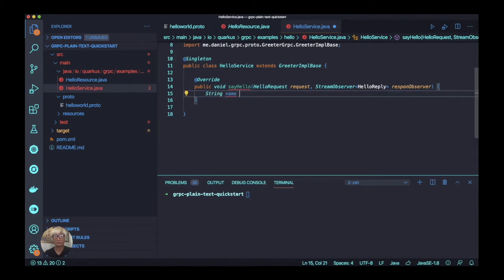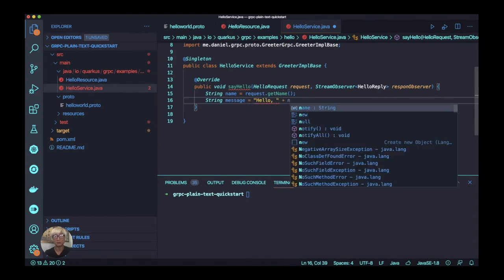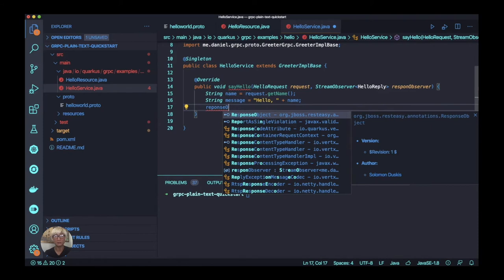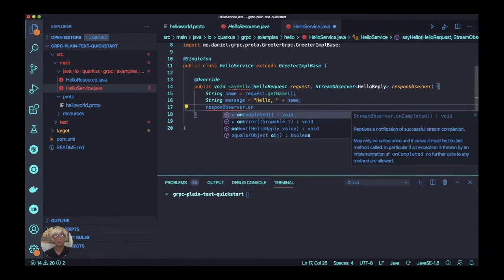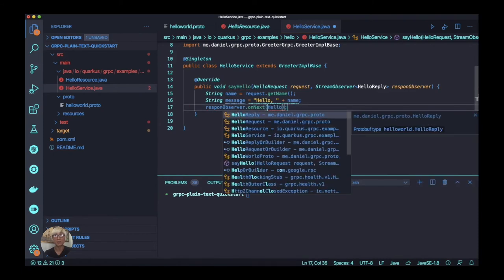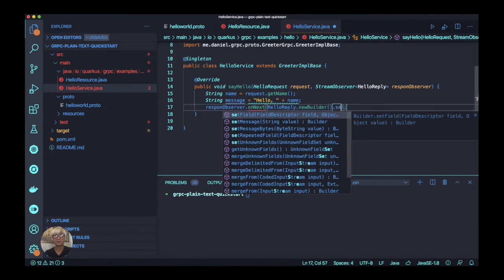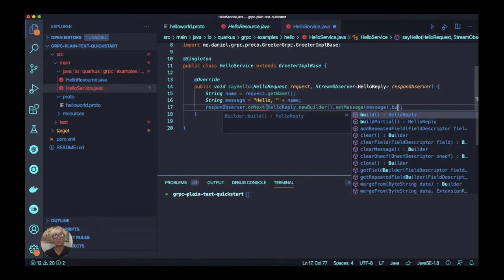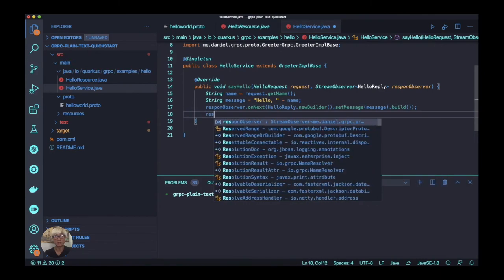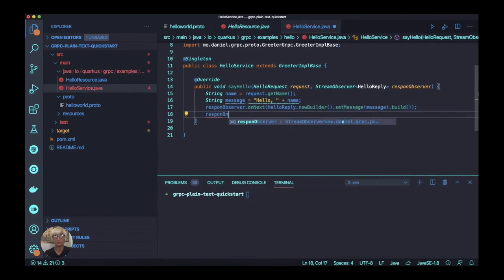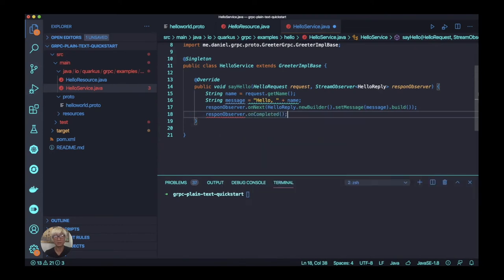We're going to override the sayHello method from GreeterImplBase. The parameters are HelloRequest and StreamObserver. We define the name and message variables and add hello with the name as the message. Now we build and send the message using the response observer, and the last step is to close this response using the onCompleted method.